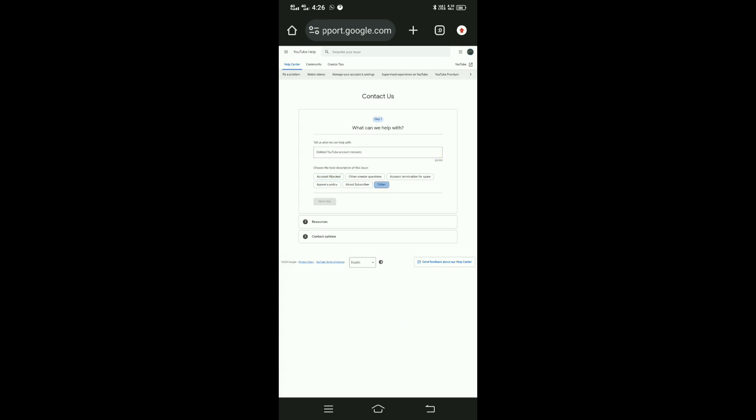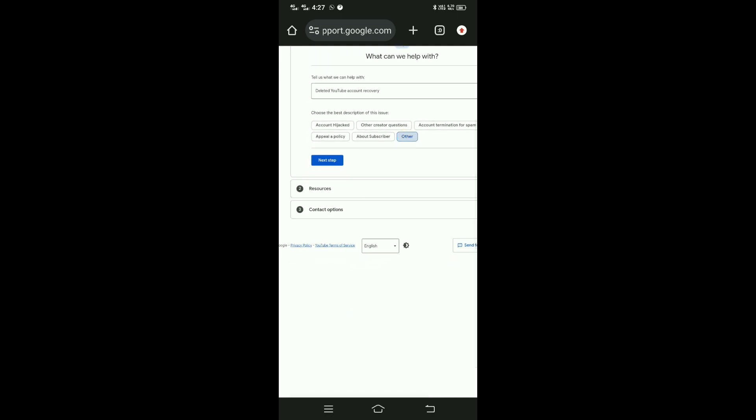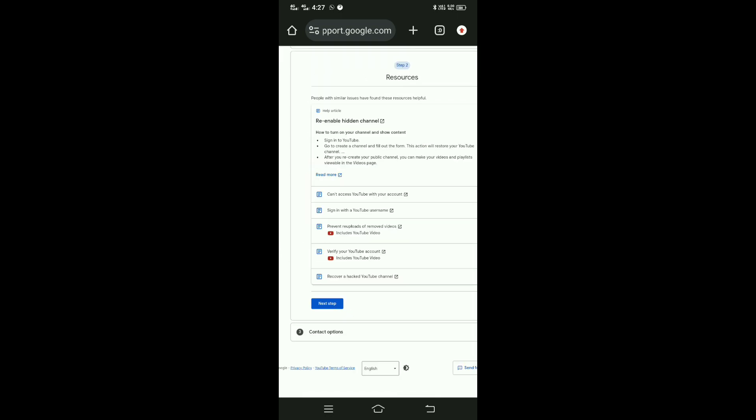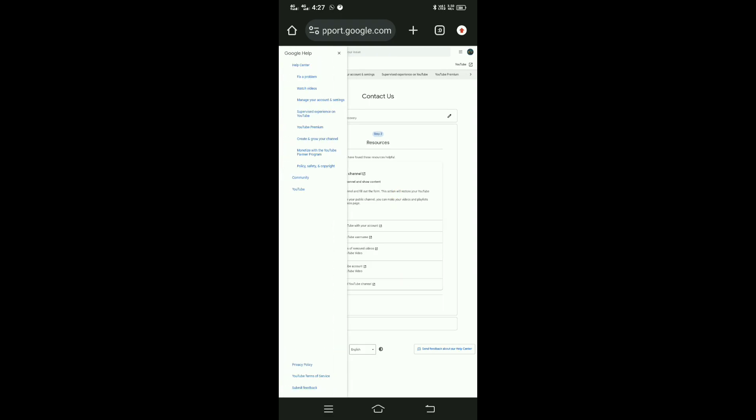Continue to the next step. You'll see several options - select the one that matches your situation. Once you've filled in the information, click Submit.